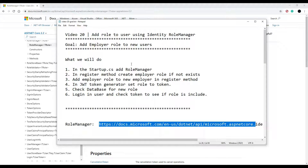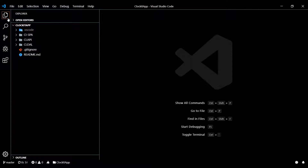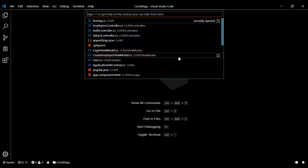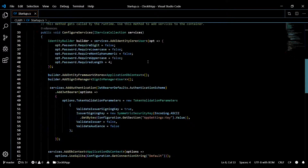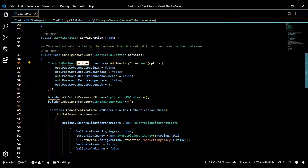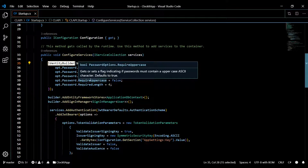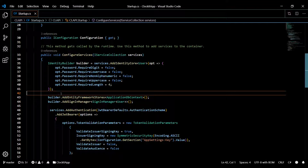Let's go back to our startup class like we did in prior videos. We need to configure that to use role manager. Open up the startup class — Control+P then startup. Like we did in a prior video, we're going to add on to our builder here. We'll need to create a new instance of the IdentityBuilder, because we're going to pass some parameters into it.